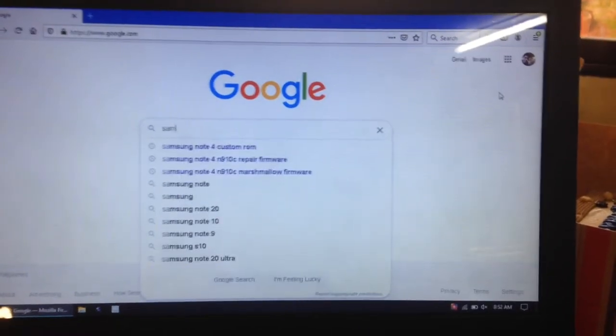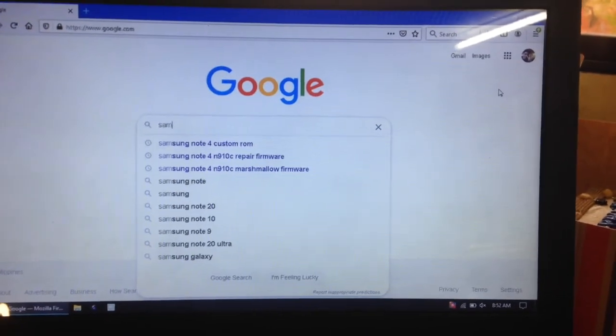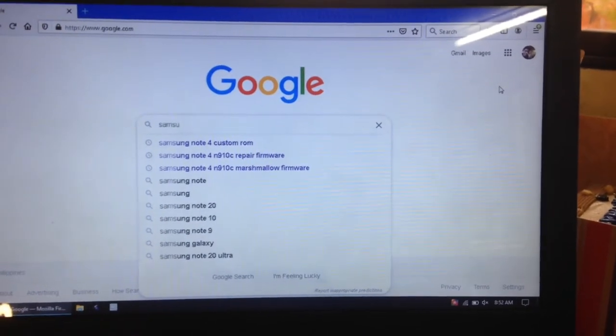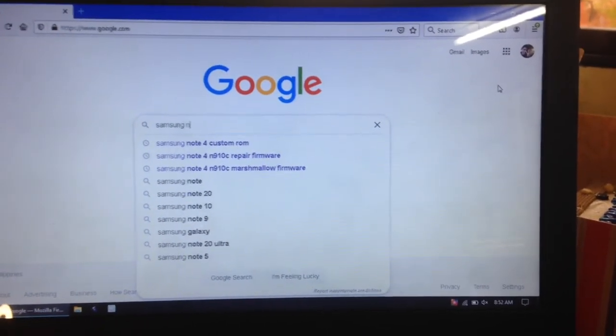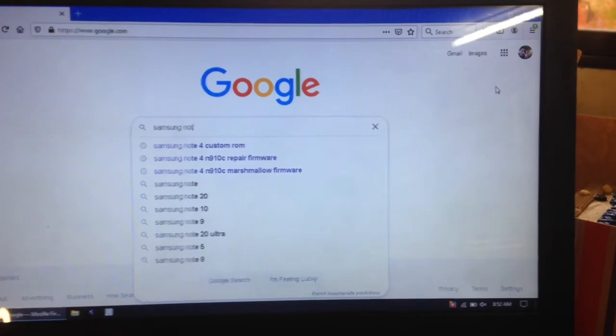Hi guys, for today's vlog I'm going to teach you how to install TWRP in any Samsung phone you have.